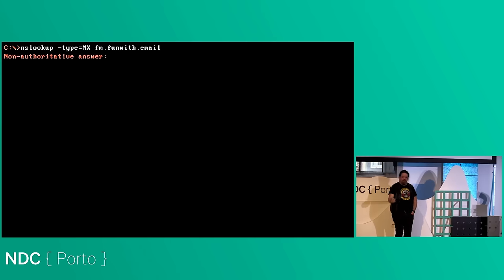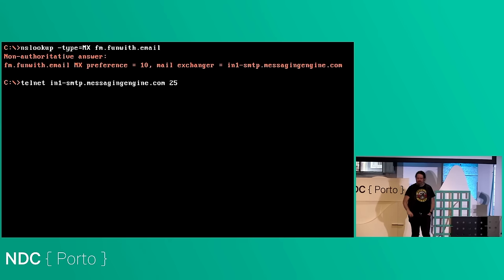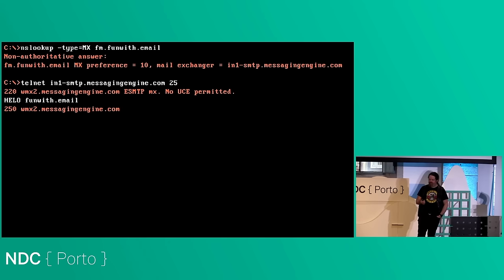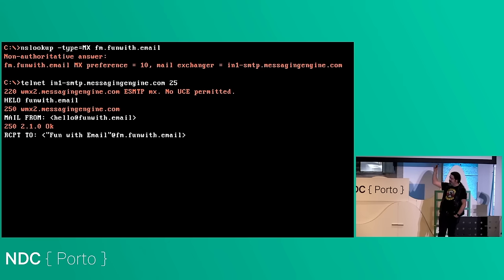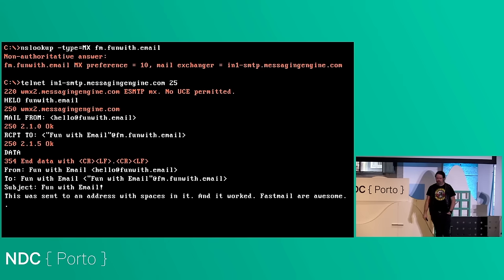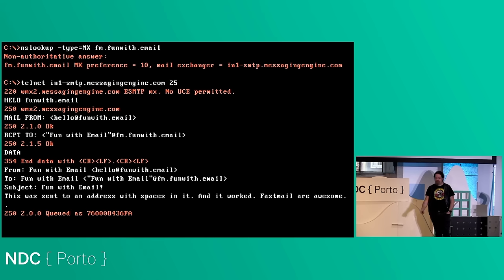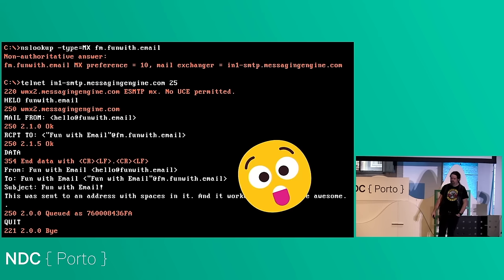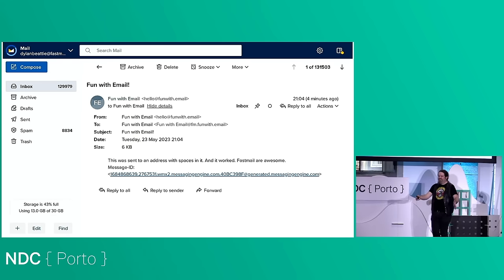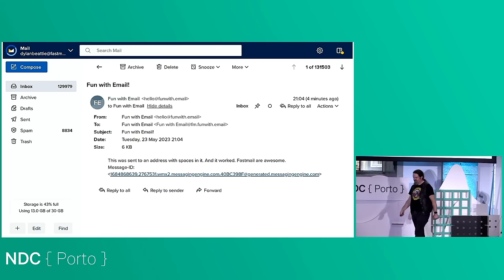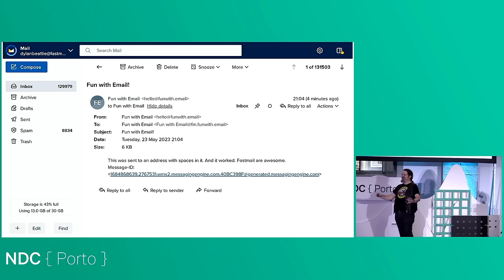One left to try: Fastmail. I telnet in, say hello, mail from, recipient to fm.funwith.email. This is looking promising — the email address with spaces in it was queued for delivery. Did it work? There it is. It worked. So with Fastmail, you can actually send email with spaces in the email address — it says 'oh yeah, that's fine, we can cope with that.' And you notice it's taken all the quotes off, so now you get this thing that I would love to show to help desks.